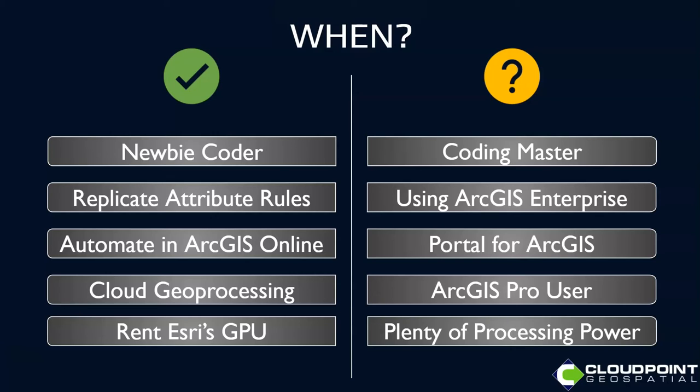Lastly, you can sort of rent Esri's GPU. If you've got some heavy processing to do, even if you're in pro, it takes credits, but you can use notebooks to leverage someone else's GPU. But again, if you've got plenty of processing power, then that would not be a great use case for you.